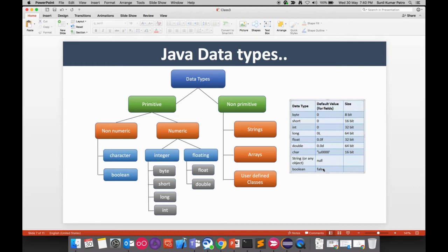All primitive data types can hold a single value at one time. Non-primitive types are collections of primitive data types — for example, string holds a combination of characters, array holds a collection of integers, characters, or strings, and user-defined classes are a more advanced concept we'll cover when we reach object-oriented programming.